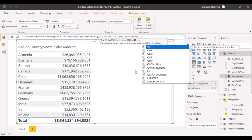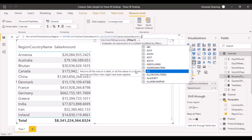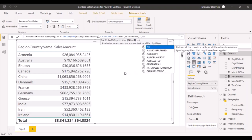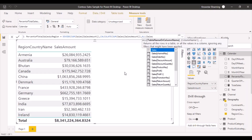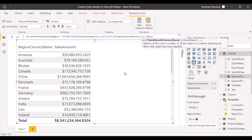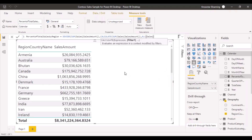Now we need to specify a filter. The filter we're going to use is the ALL filter, which returns all the records in a table, ignoring any filters applied on the visualization. Click on ALL and it will show a bracket expecting a parameter argument. The argument we need to pass is the table name, which is going to be the sales table, so we are asking it to consider all records from the sales table.